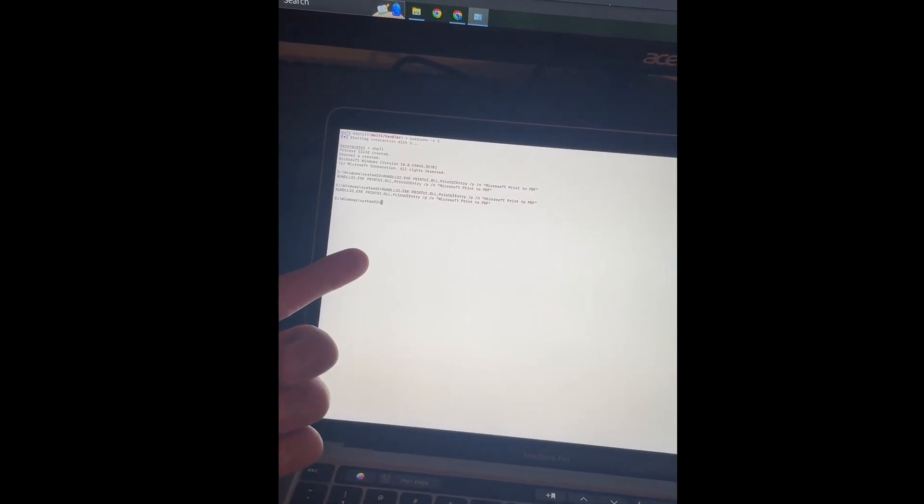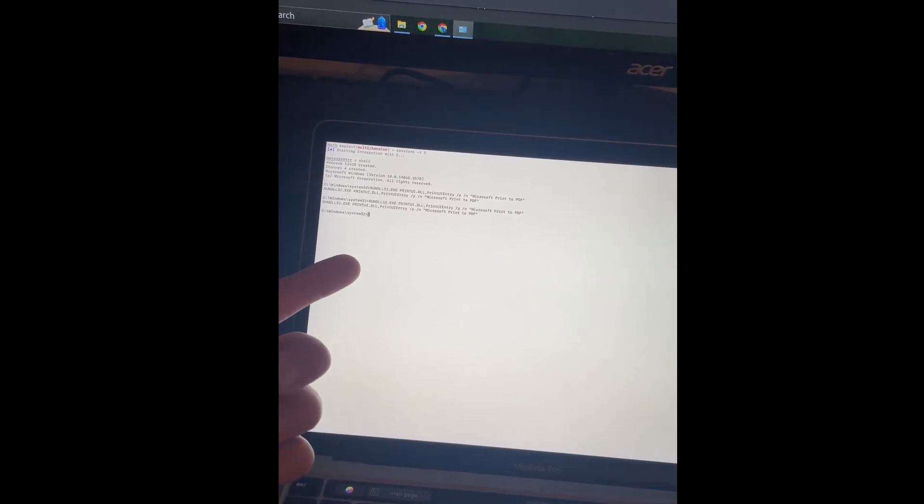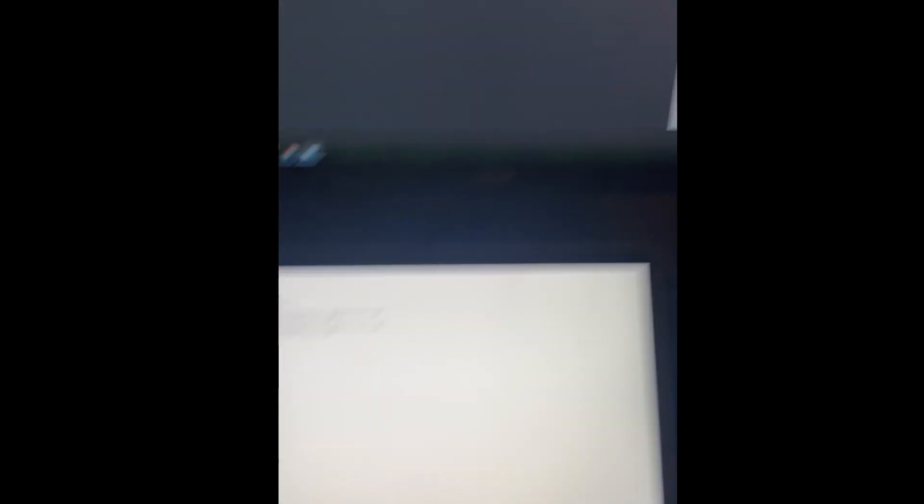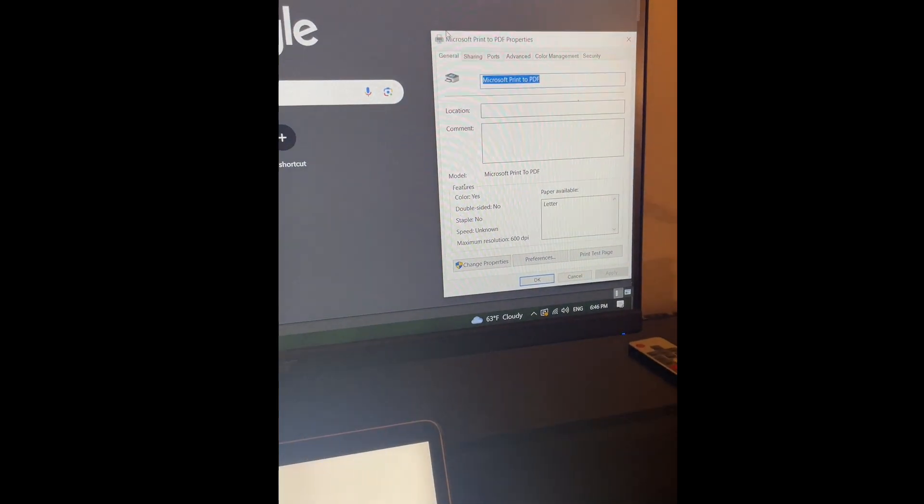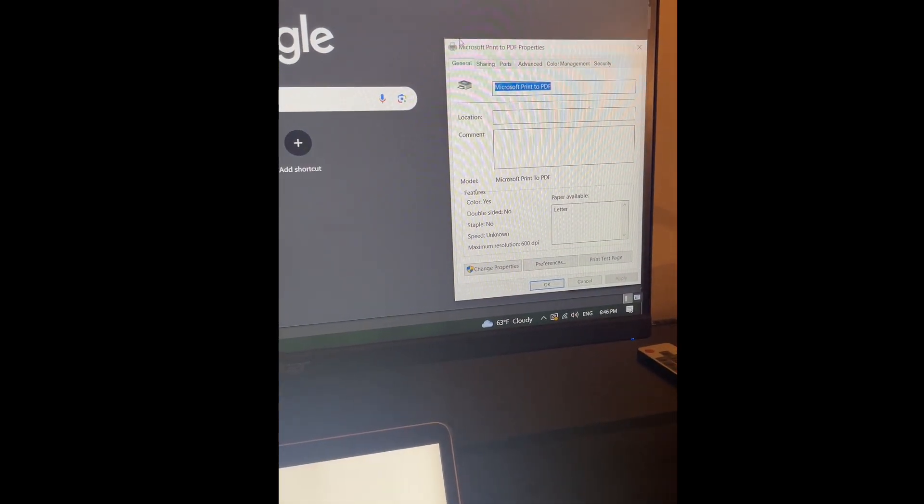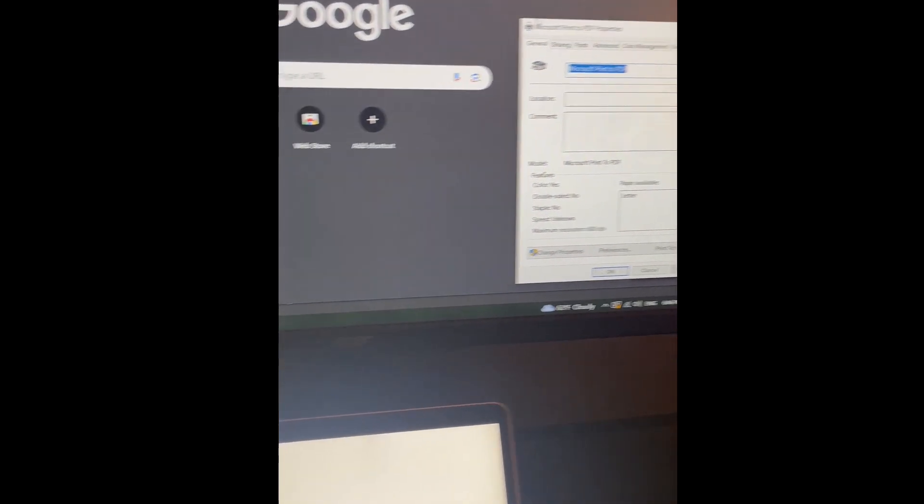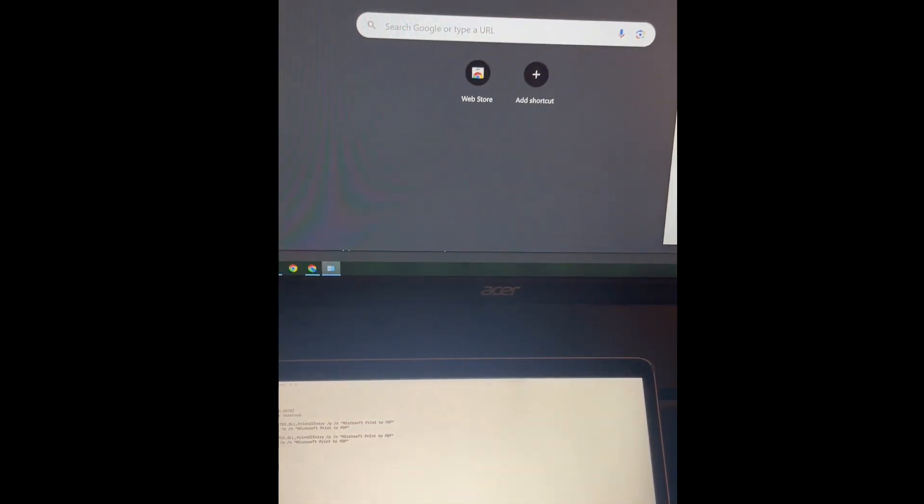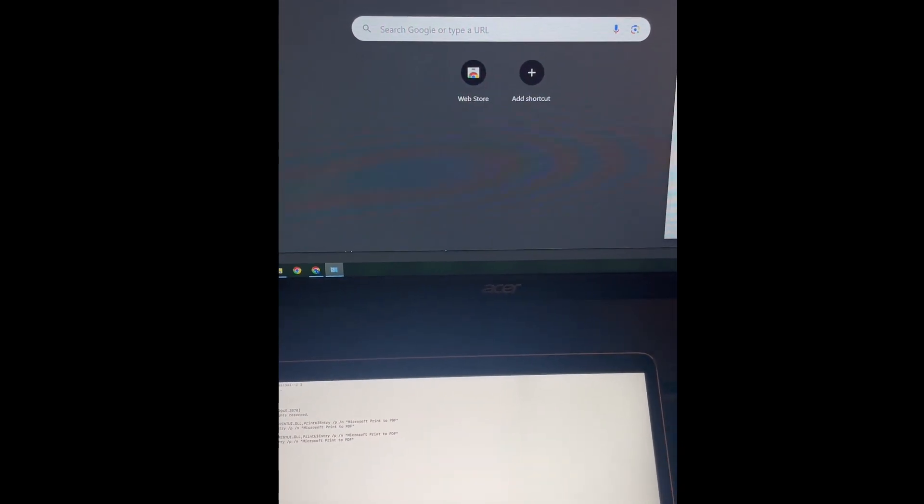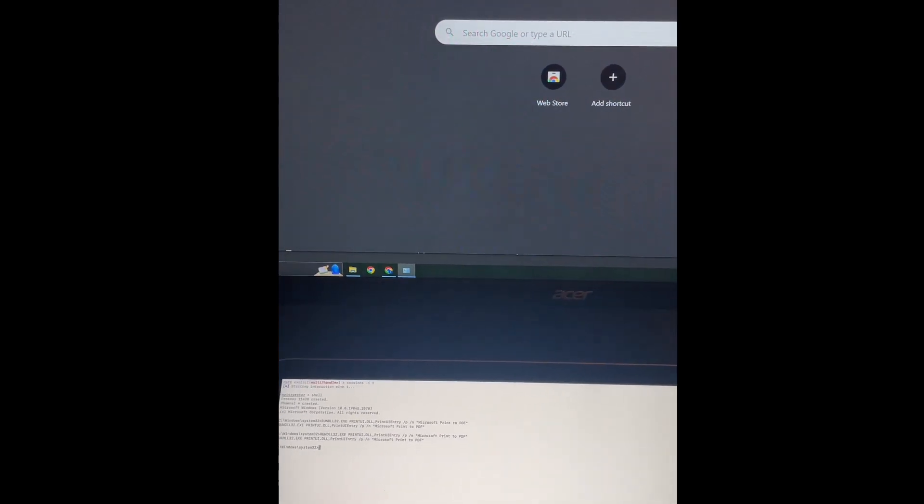All right. Now that we have an active shell, we can do all sorts of things, such as executing these popups on the screen. So I found this one online, Microsoft print to PDF properties. We can go ahead and make files on desktop, all sorts of things. So let's go ahead and wait for him to come back home and let's keep going with this prank.